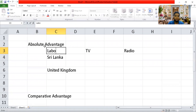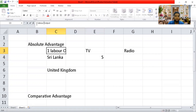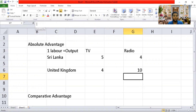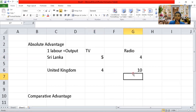I will use output to make it easier to understand. Sri Lanka is producing five TVs using one labor, and four radios. The United Kingdom is producing four TVs and eight radios. When comparing these, Sri Lanka produces higher output than the United Kingdom for TVs, so Sri Lanka has an absolute advantage in TVs. The United Kingdom has the absolute advantage in radio production.